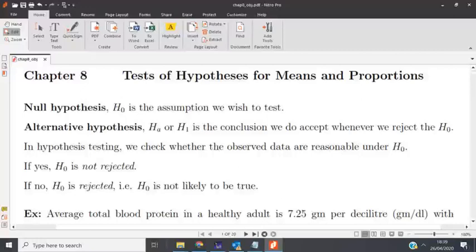In test of hypothesis you need a null hypothesis. The null hypothesis — H-naught — is the assumption we wish to test. The alternative hypothesis, which we represent as H1, is the conclusion we accept whenever we reject the null hypothesis H-naught. H-naught and H1 are complements of each other.